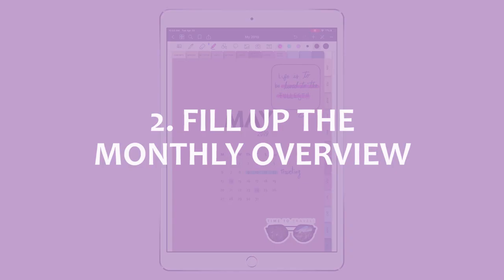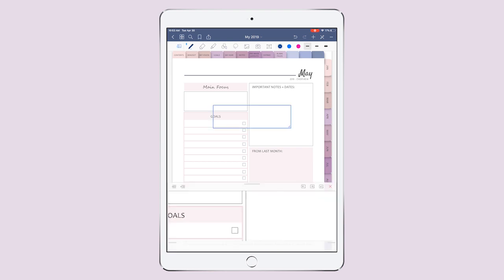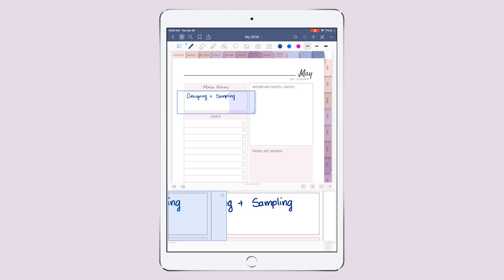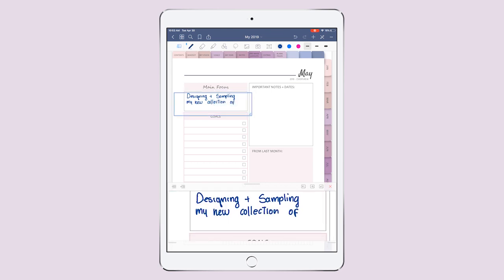Now that my cover page is ready, I'm gonna continue with the May overview. So this month my main focus is gonna be on designing and sampling my new collection of physical planners.